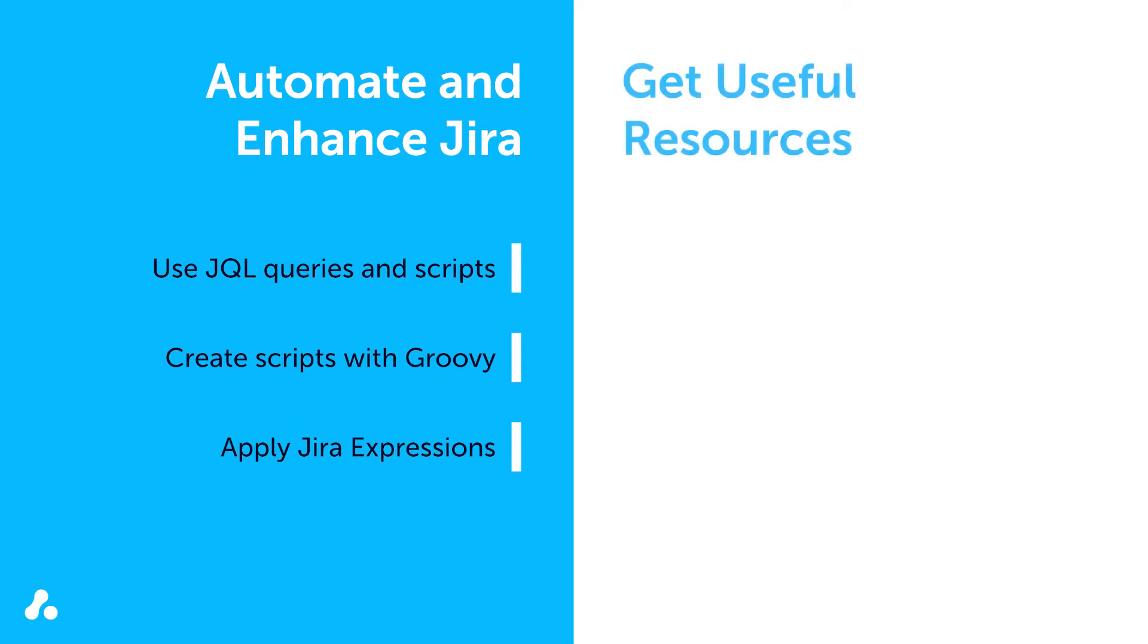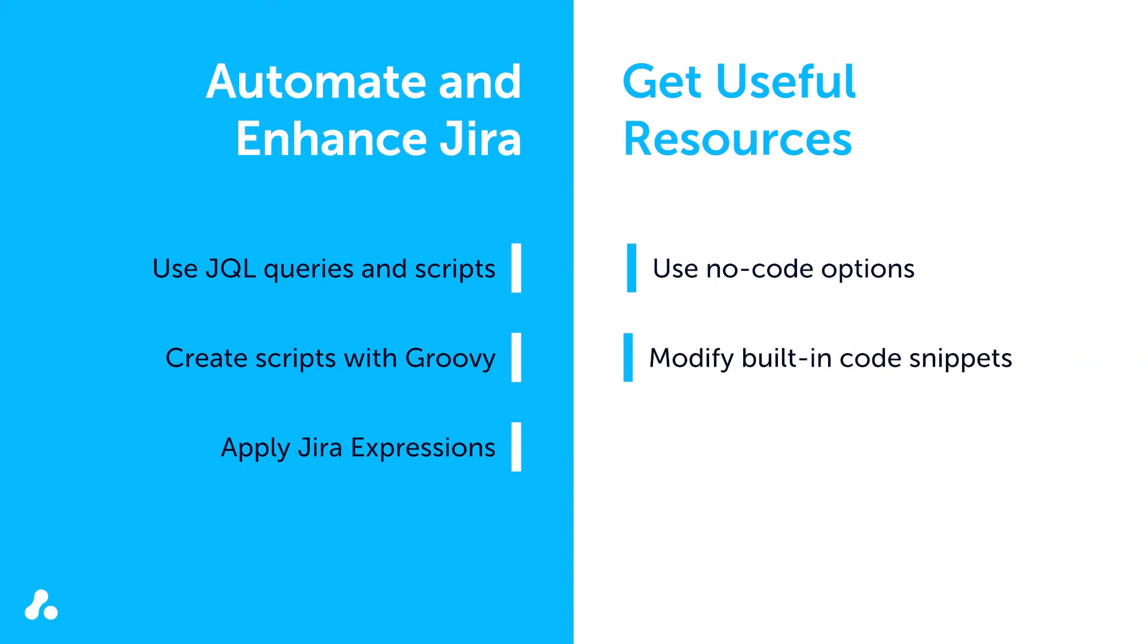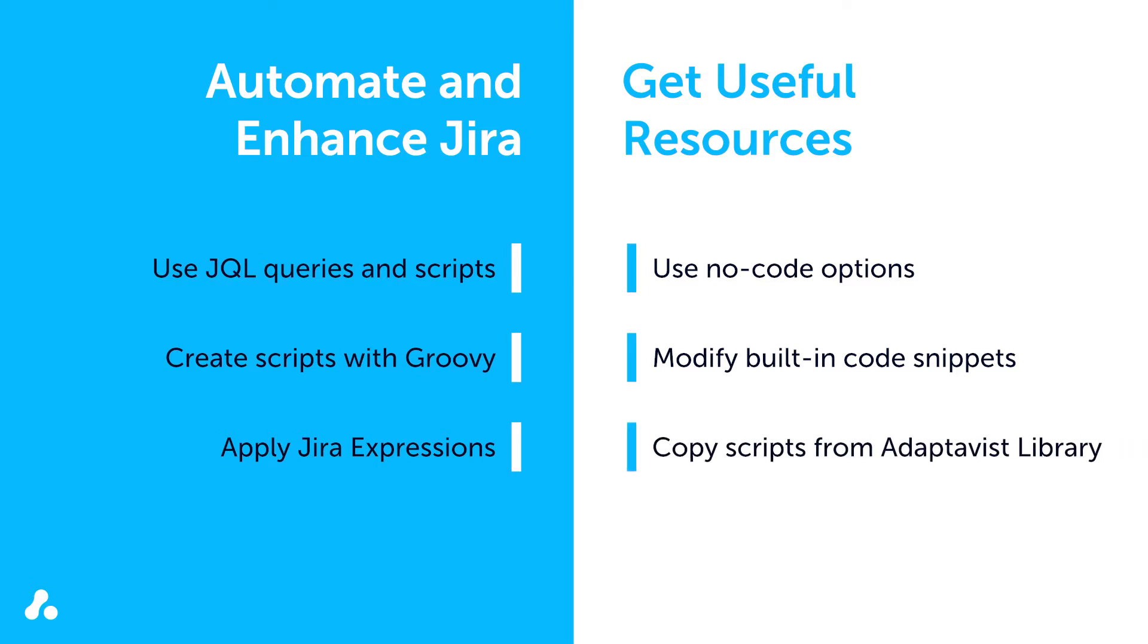Alternatively, users less familiar with coding can use the no-code options built into Scriptrunner as they become available. You can also modify a wealth of built-in code snippets with Scriptrunner or copy example scripts based on real-world use cases for free from the Adaptivist library.